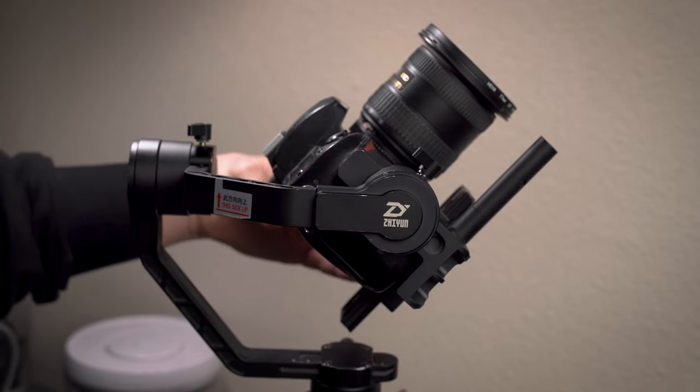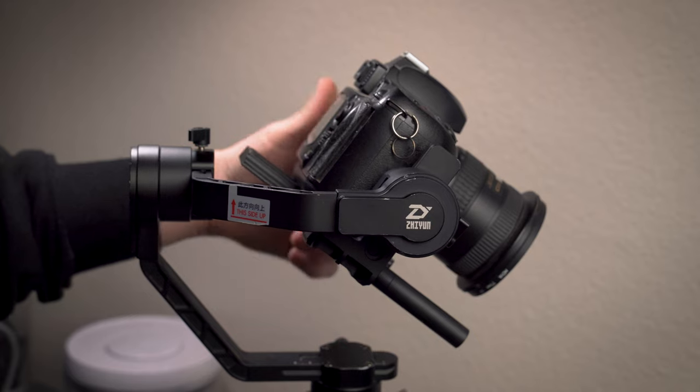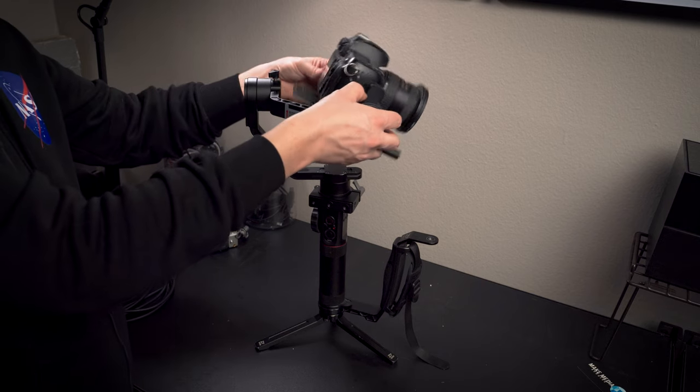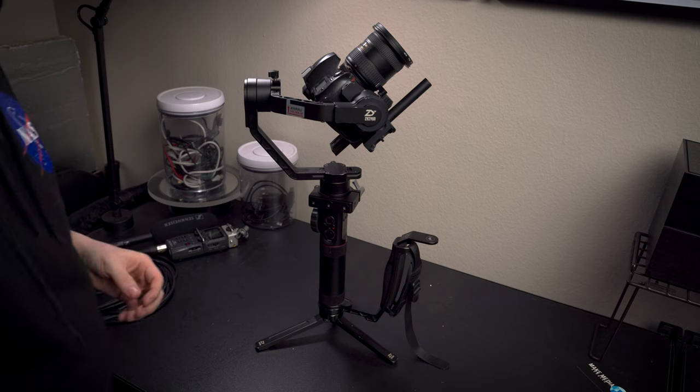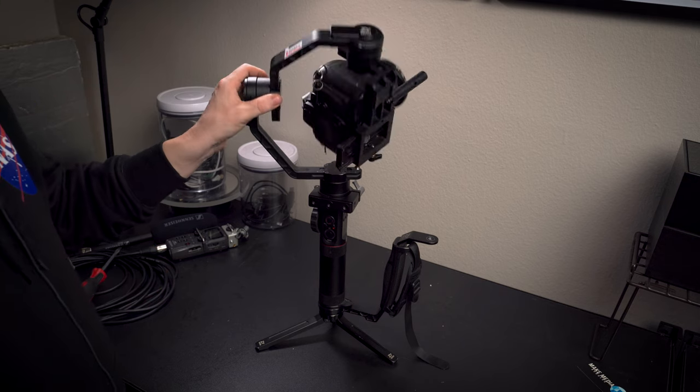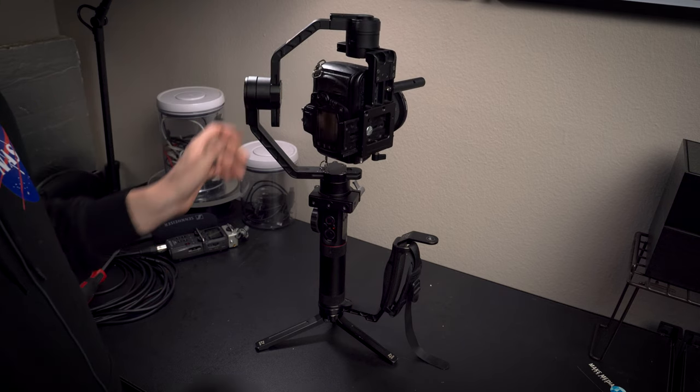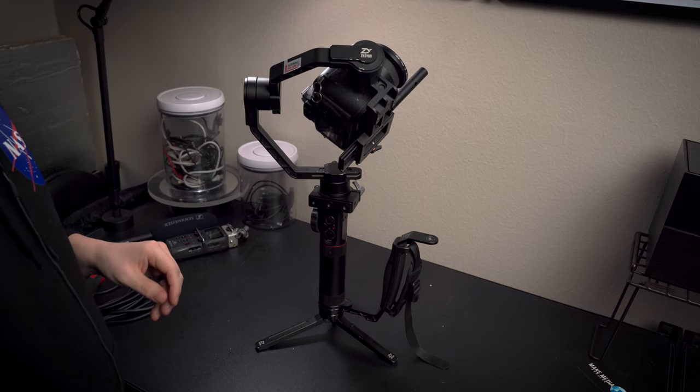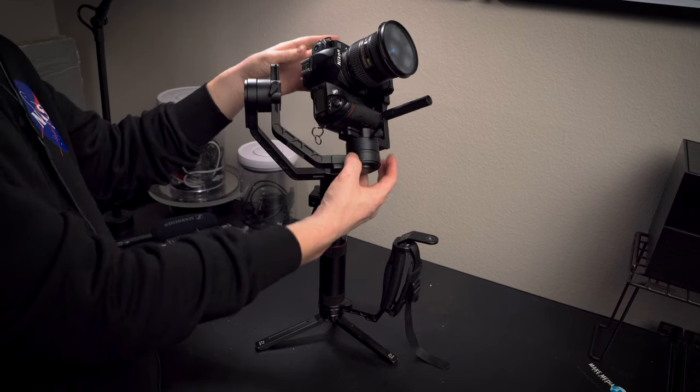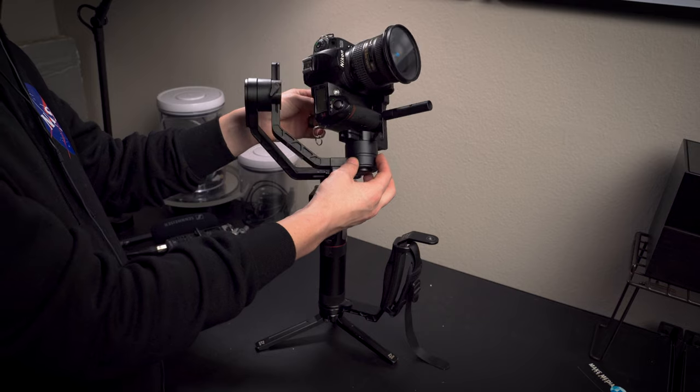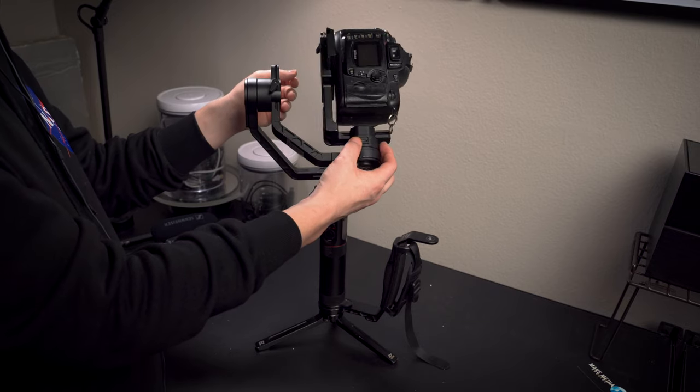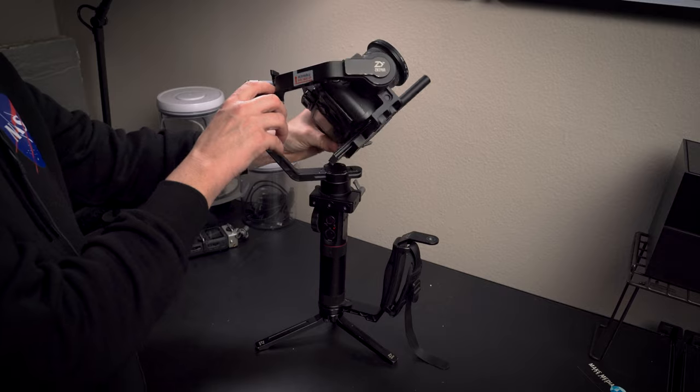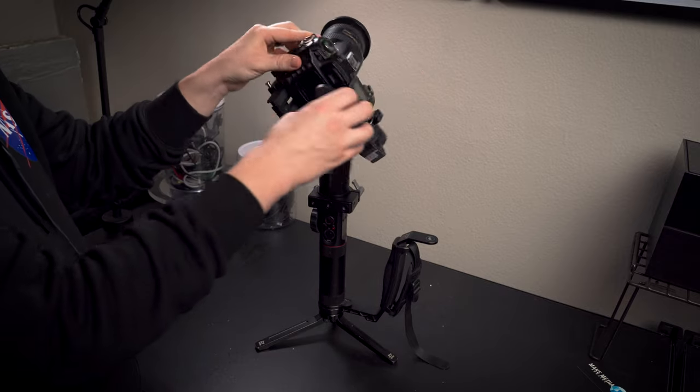You will know when this adjustment is correct when you can place the camera in any direction tilt-wise and it stays. At this point you're about 90 percent there when it comes to balancing. Let's test it while keeping the gimbal powered off and on the table or flat surface. You should be able to place your camera in any direction and it should remain still and not fall in any way.